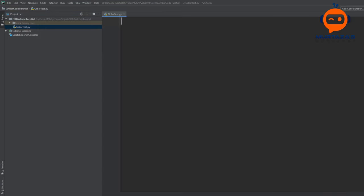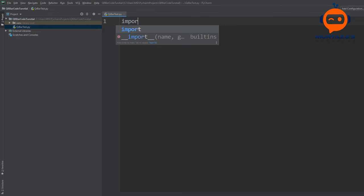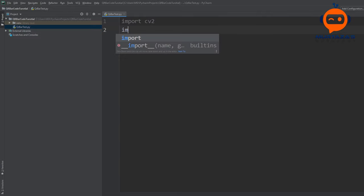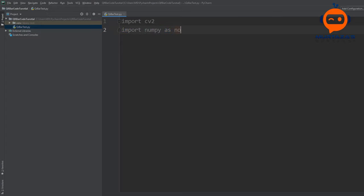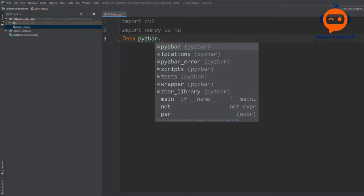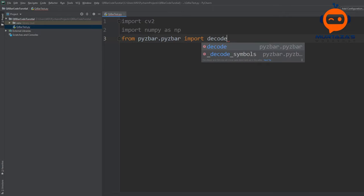Now that the installation is done, we are going to import our libraries. The first one is cv2, then we have NumPy — import numpy as np — and then we are going to import PyZbar. Regarding PyZbar, we just need to import one function. We will say: from pyzbar.pyzbar import decode. That one function gives us detection, position, and message decoding for barcodes and QR codes.